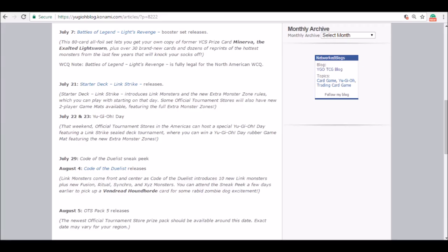They even gave us the name of the sneak peek card: Vendread Houndhorde. Quote, 'Card for some rabid zombie dog excitement,' so maybe it's a zombie, maybe it's going to be a Beast-type because it's a dog, we don't know yet.